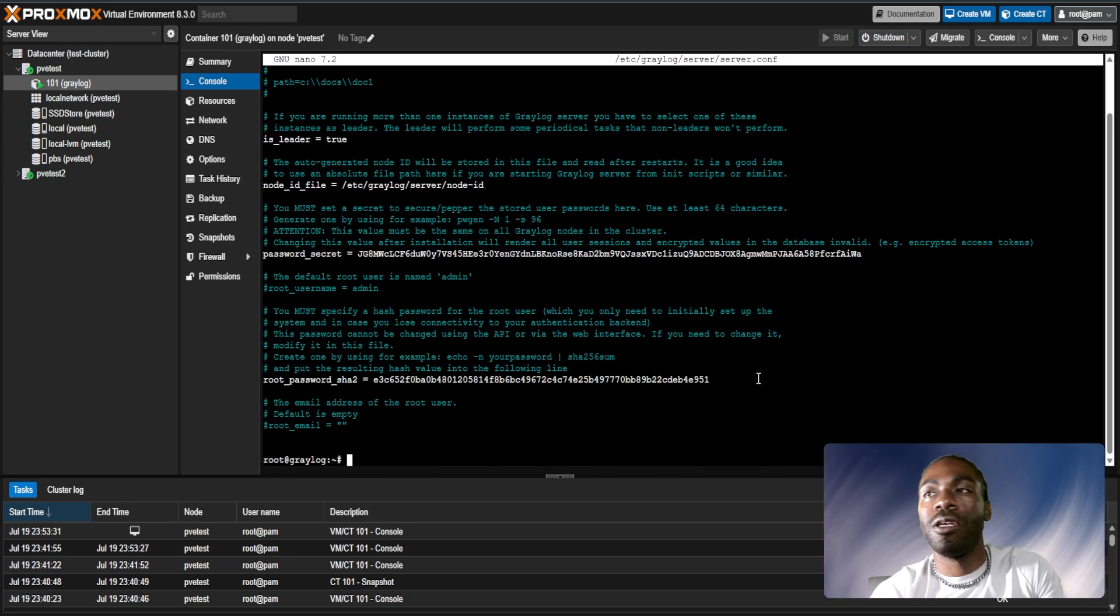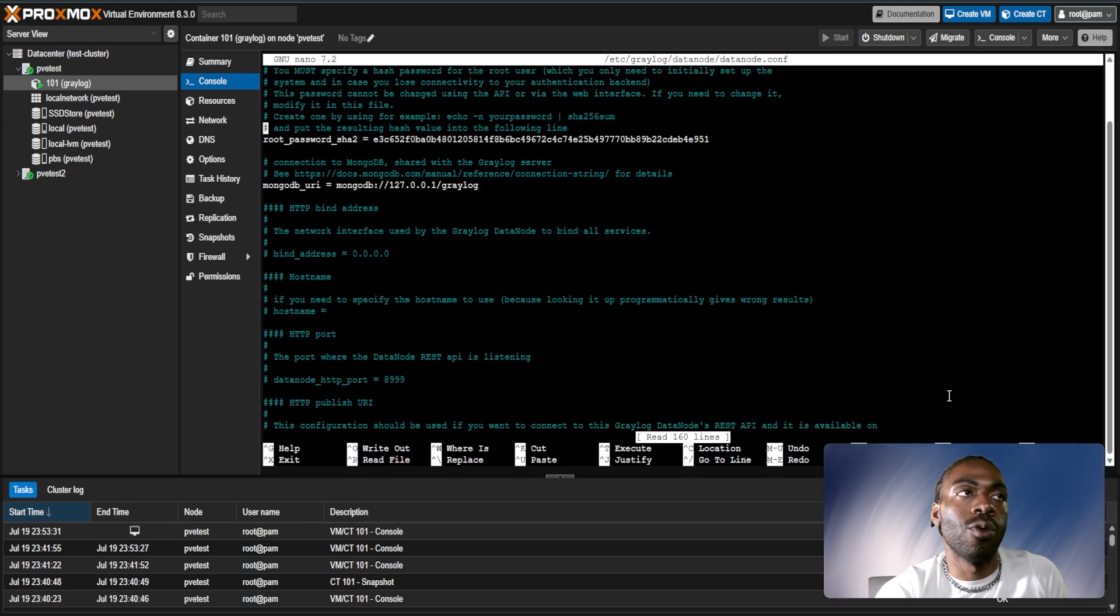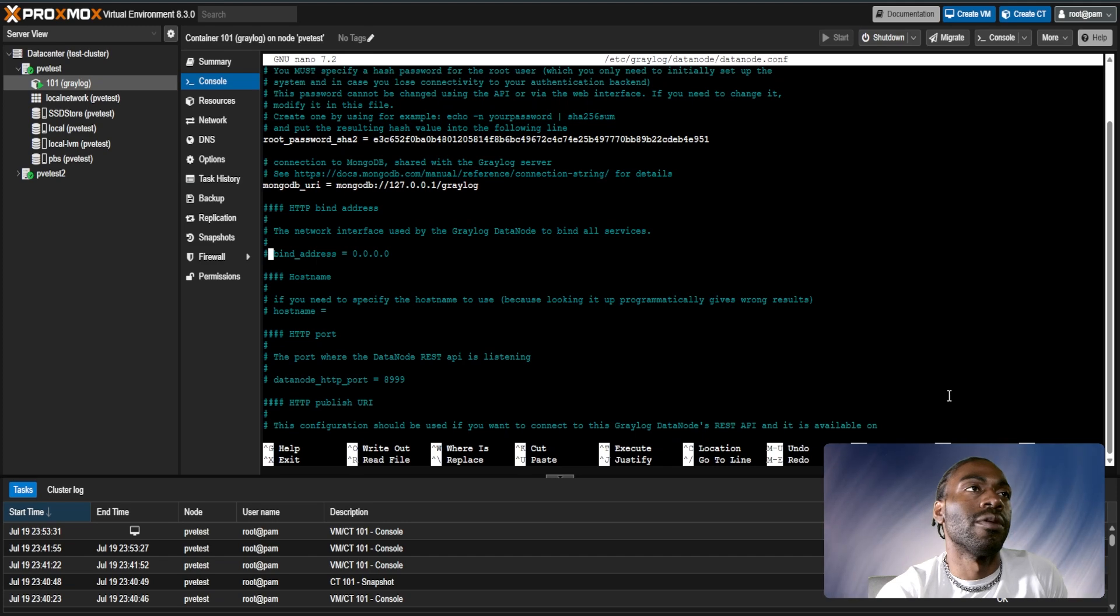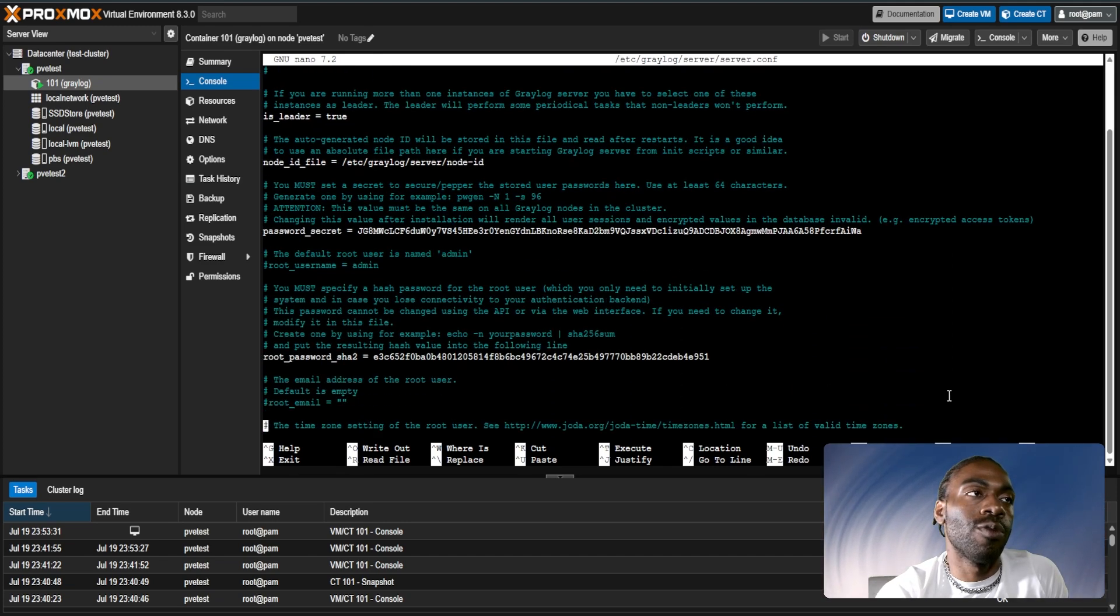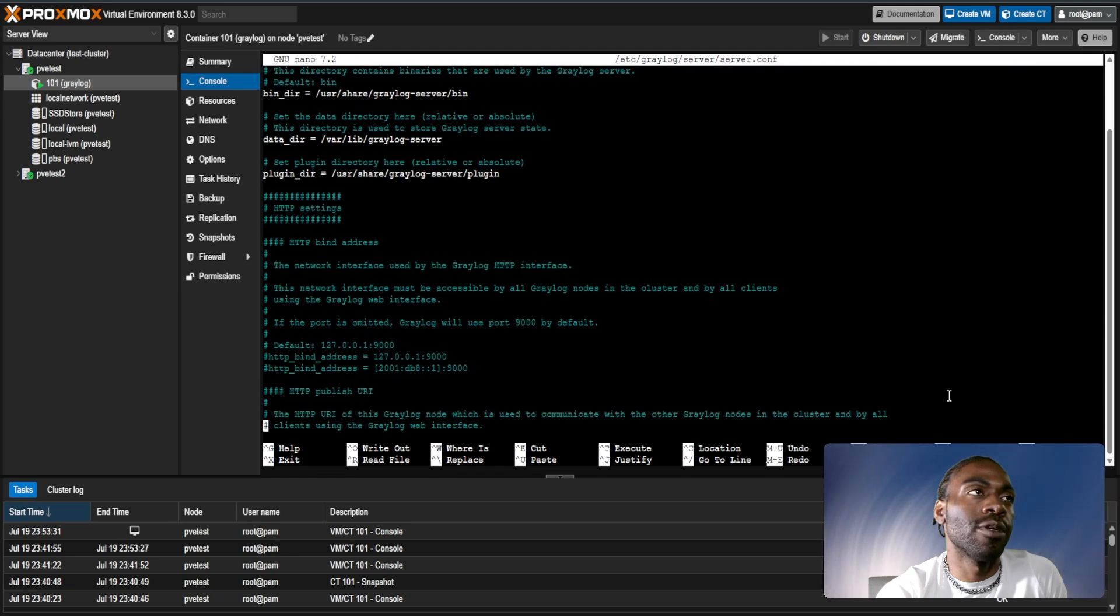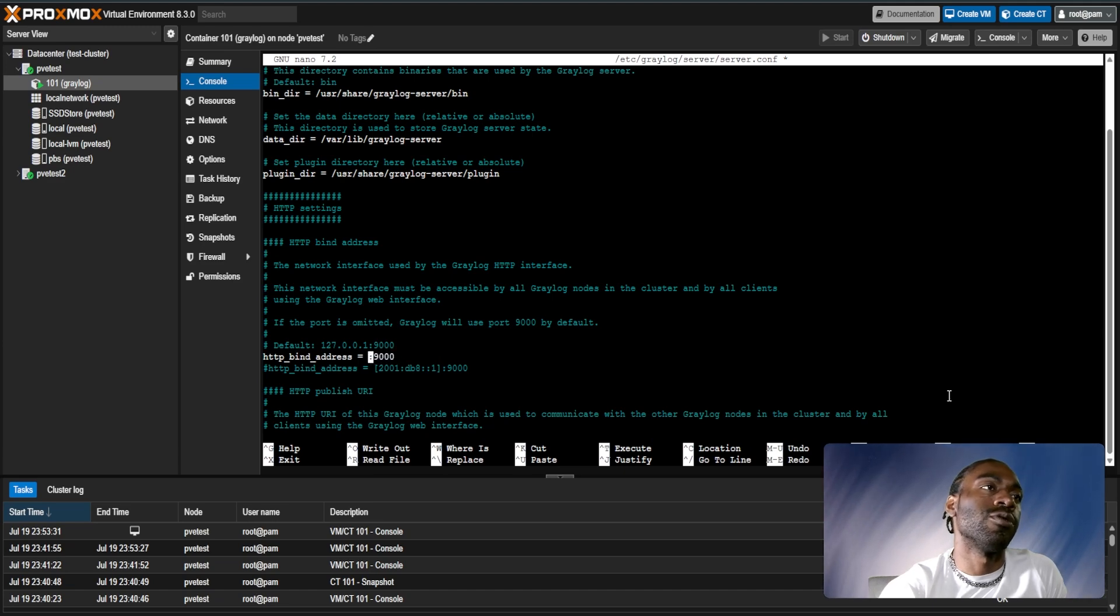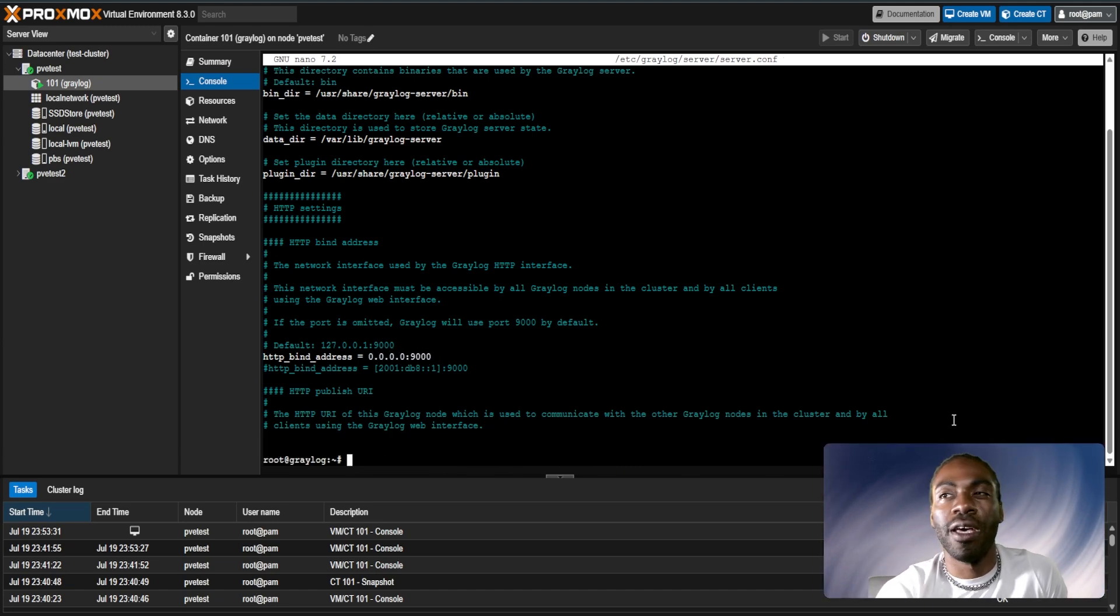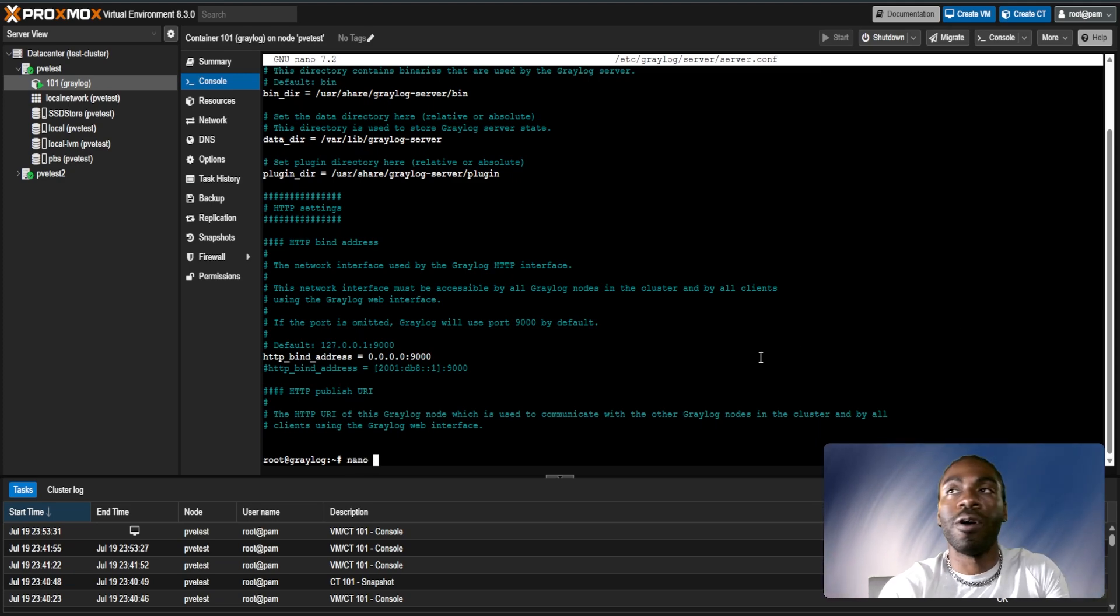There's one more field we're going to have to edit and that is http_bind_address. If you scroll down you'll notice that's it right here. You want to set this to 0.0.0.0 and just save that. After that we have to edit another config but this is for the default Graylog. We do /etc/default/graylog-server.